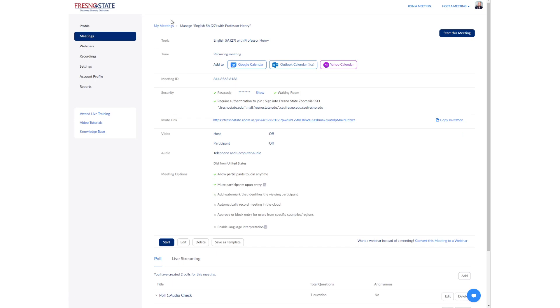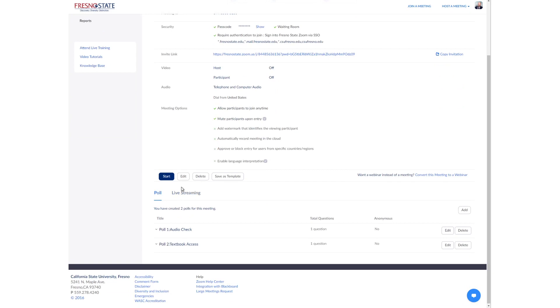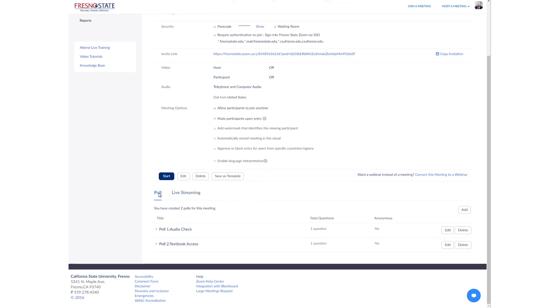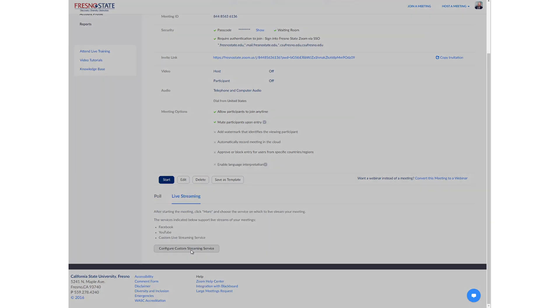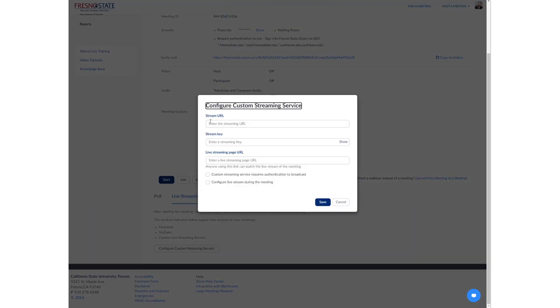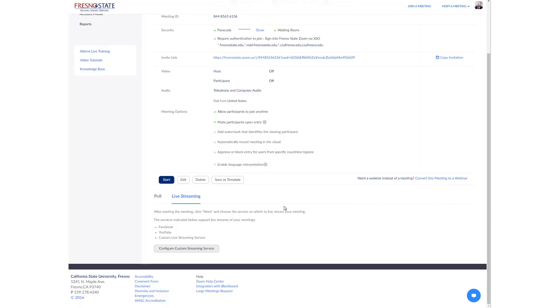And then I'm taken to the same kind of summary informational page that also has the polling questions as well as the live streaming options. And here again, I can go to live streaming, configure my custom streaming service, put in the stream URL, the stream key, et cetera. Once I've entered that information, tap save. And then that's that. I should be set up and good to go.